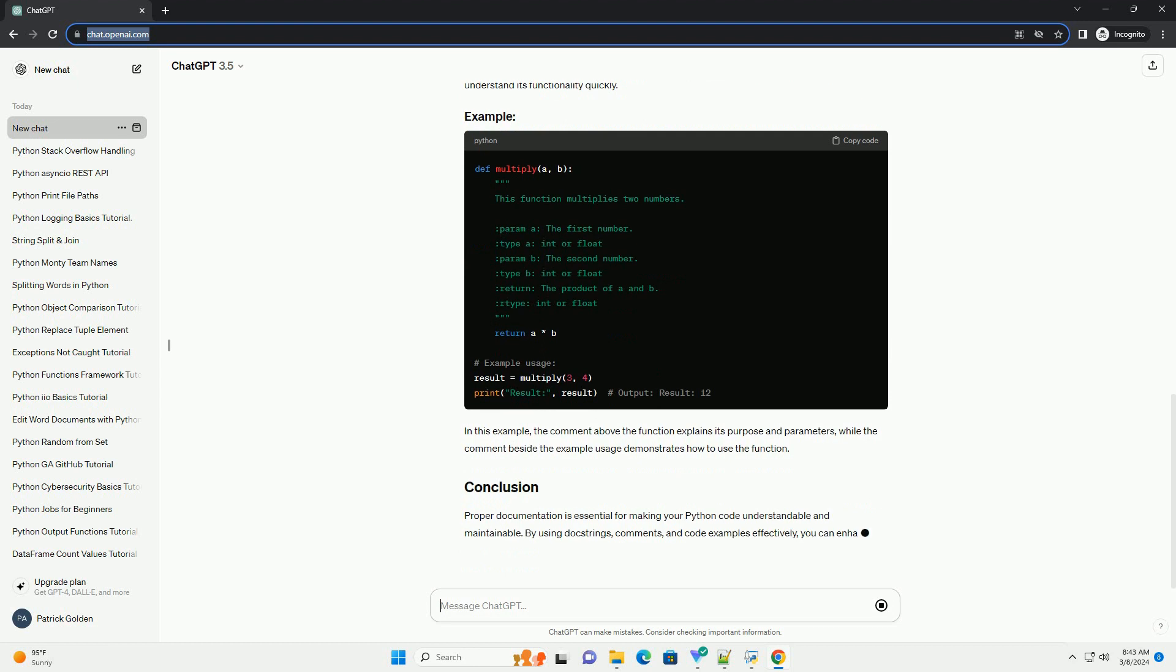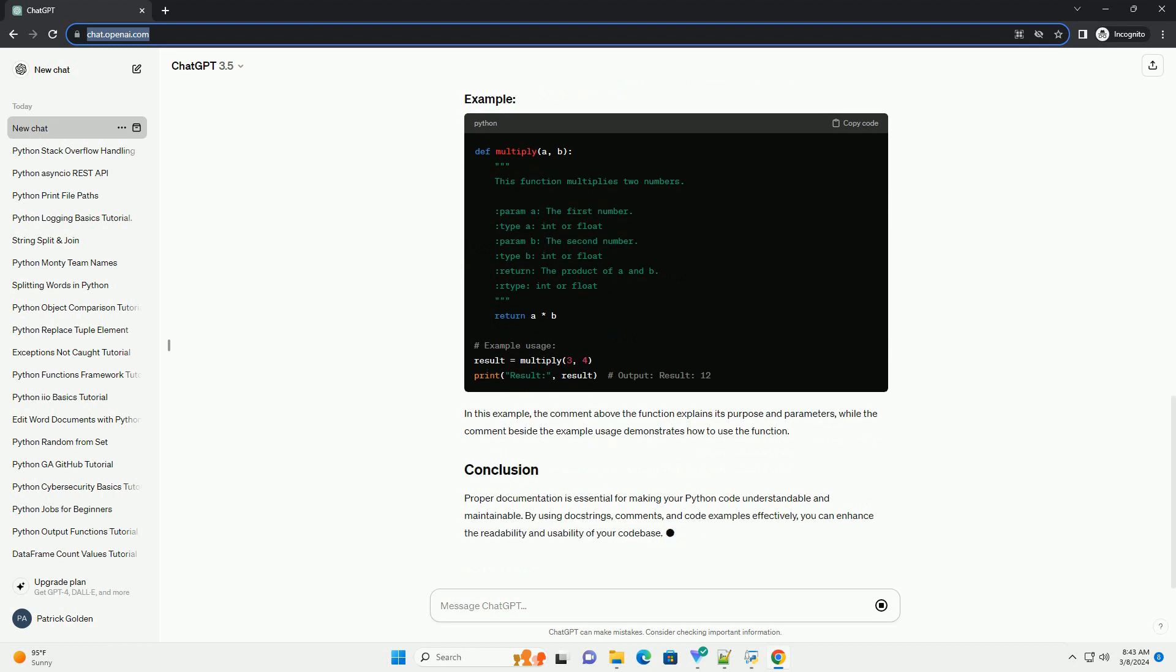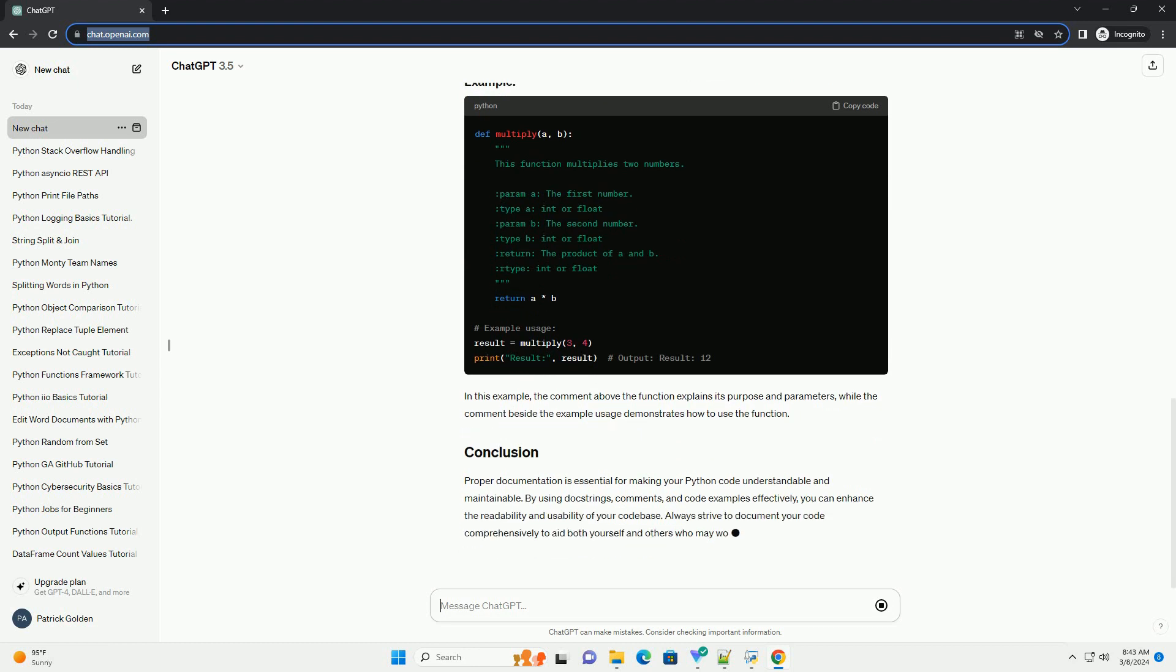Code examples are essential for demonstrating how to use functions, methods, or classes in your code. They provide practical illustrations of how your code should be used and can help users understand its functionality quickly. In this example, the comment above the function explains its purpose and parameters, while the comment beside the example usage demonstrates how to use the function.